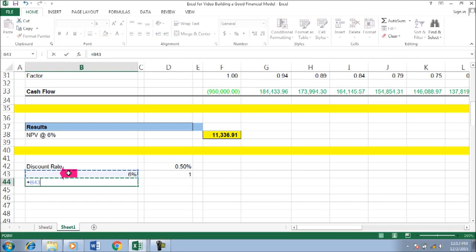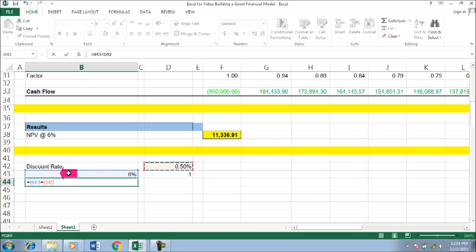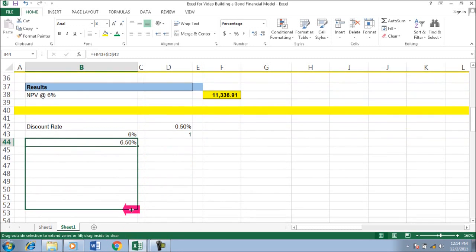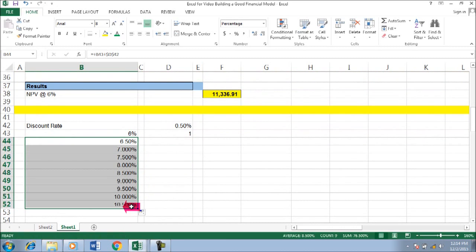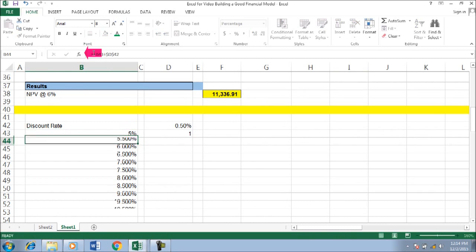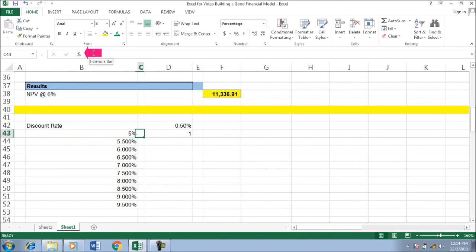And then this is a plus, this is an F4, so if you drag it down. Okay, so the lowest is 6%, okay, I put like a 5% I guess.